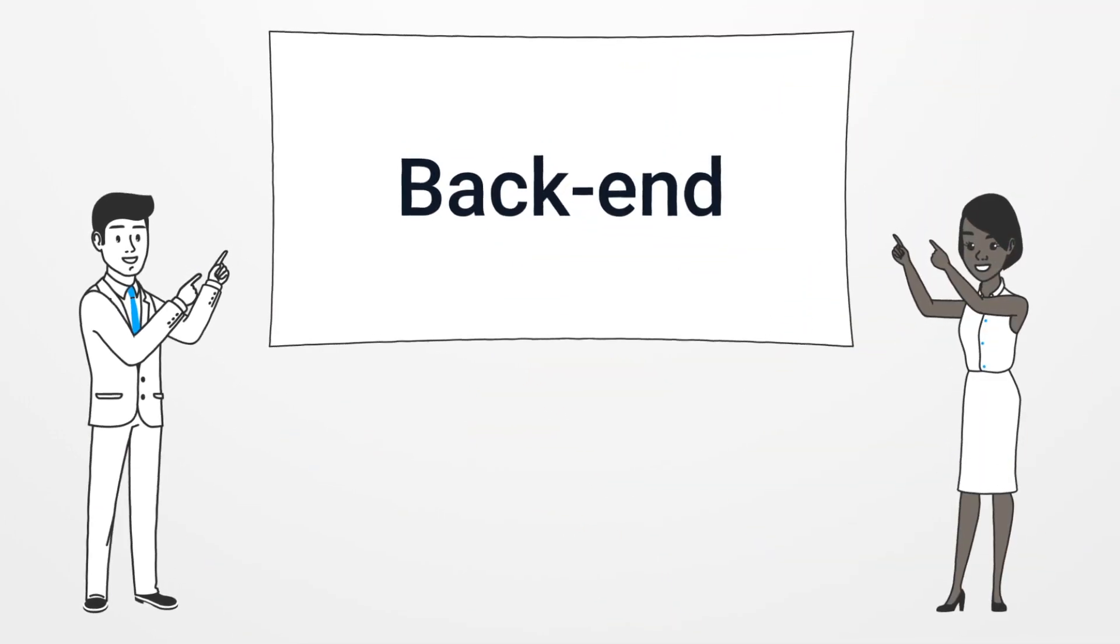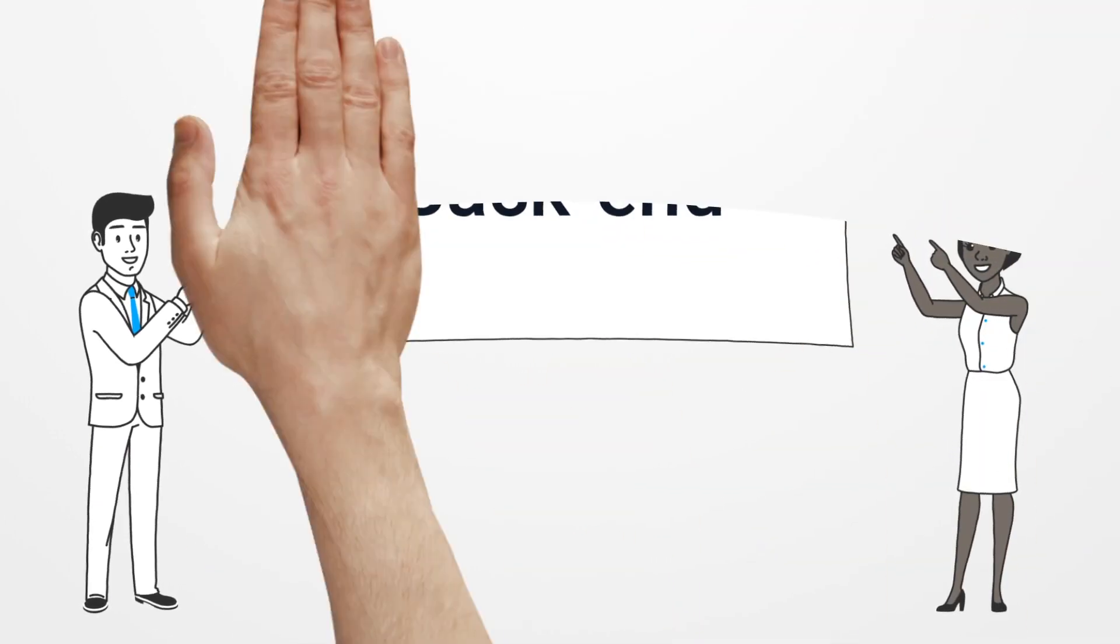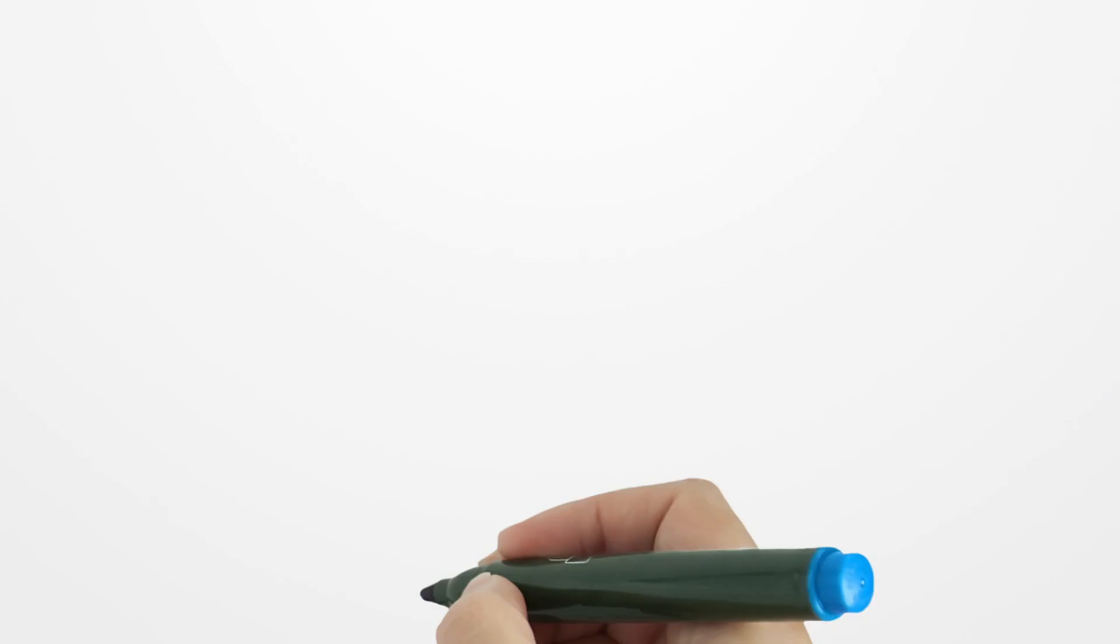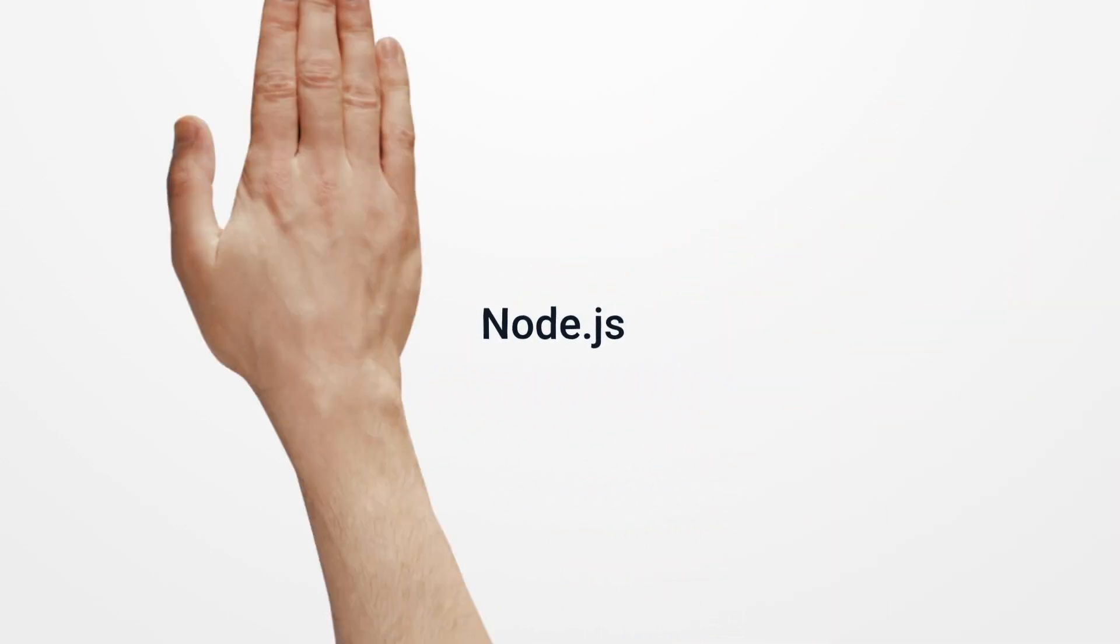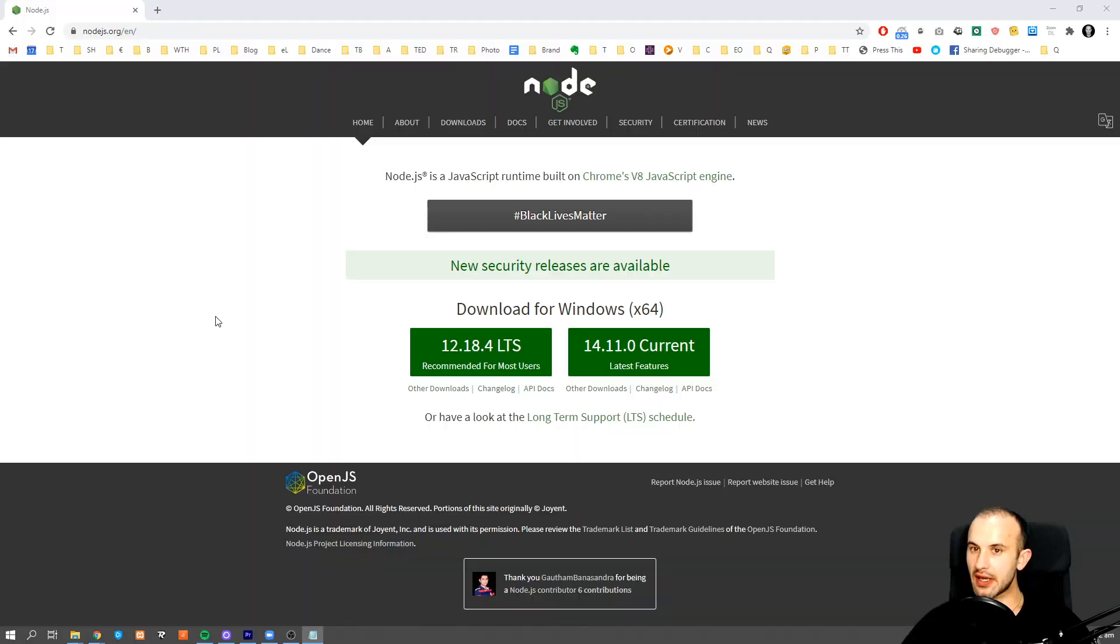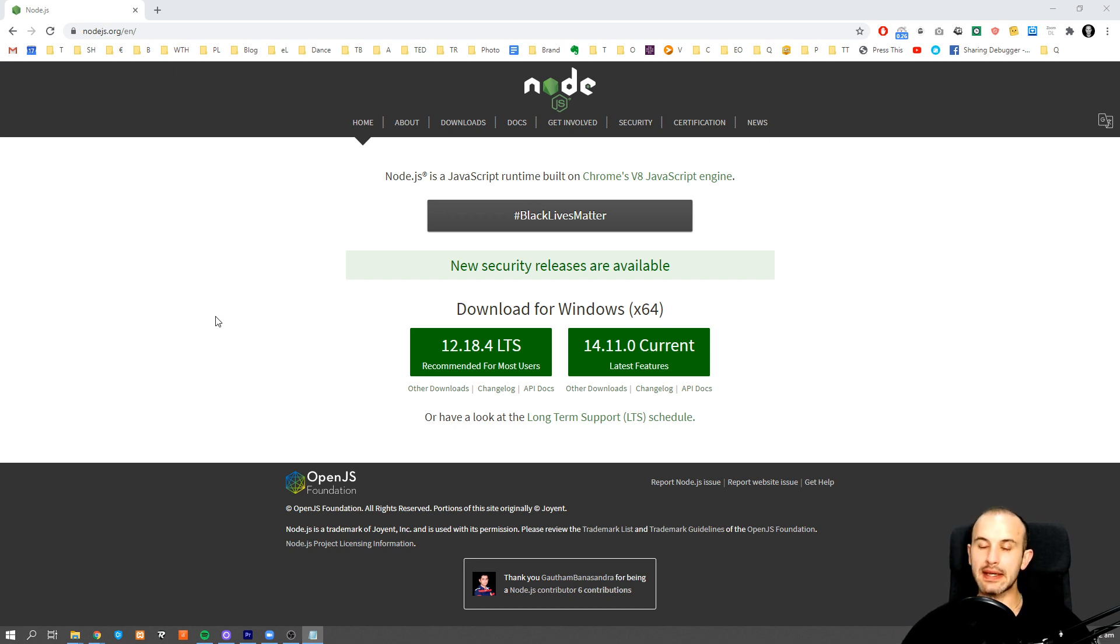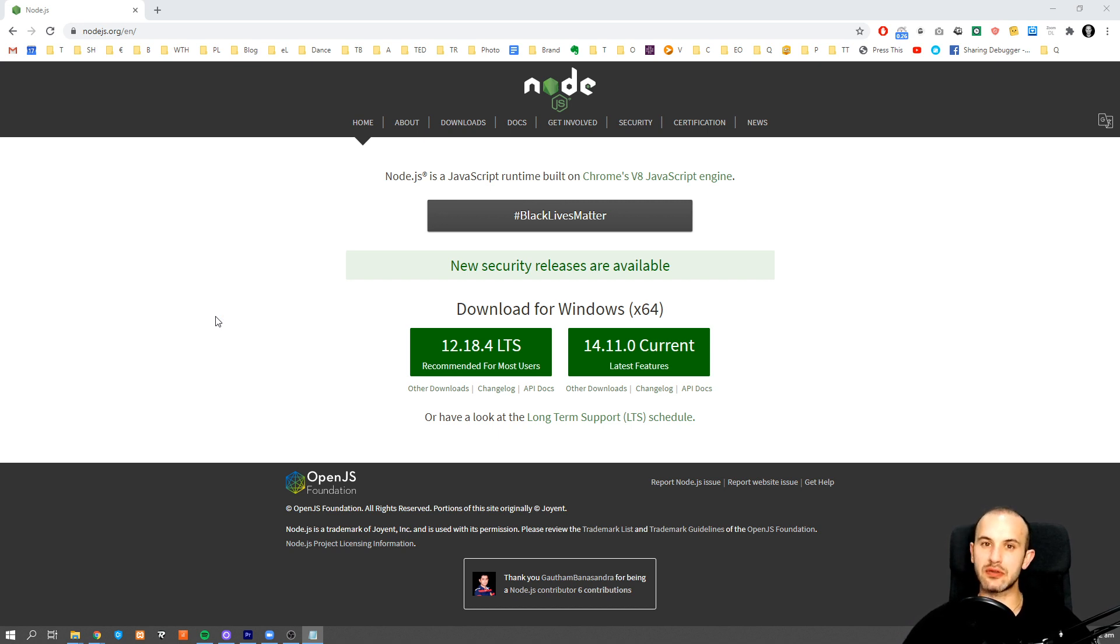If what you heard already wasn't astonishing, now let's talk about the backend. For a very long time, JavaScript was considered a client-side programming language, which means it wasn't capable of processing a backend. But that has changed thanks to Node.js, a JavaScript engine which allows us to create a backend using JavaScript.